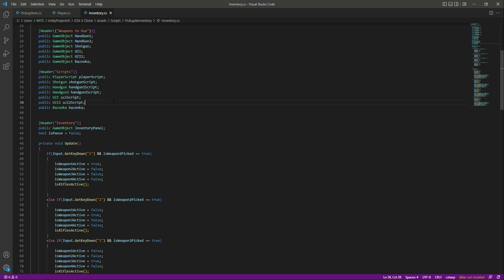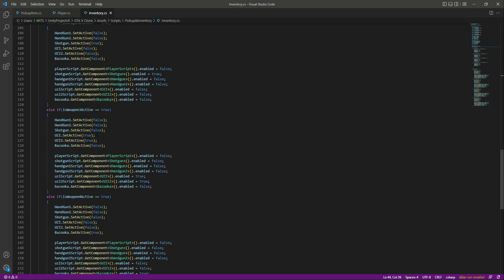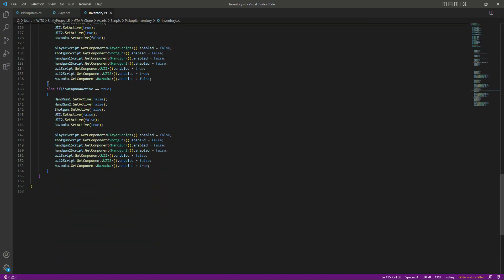Open up the inventory script. Right here we have the reference to our inventory panel, and we also have a bool named isPaused. What we want is to create two functions: the first one will be for showing the inventory and the second one will be for hiding the inventory.